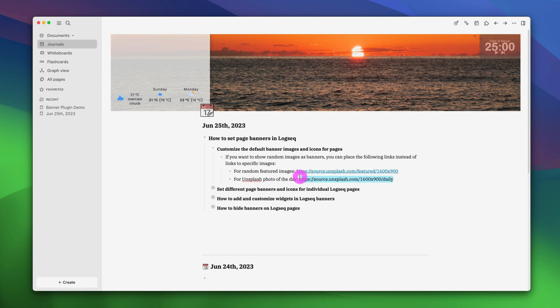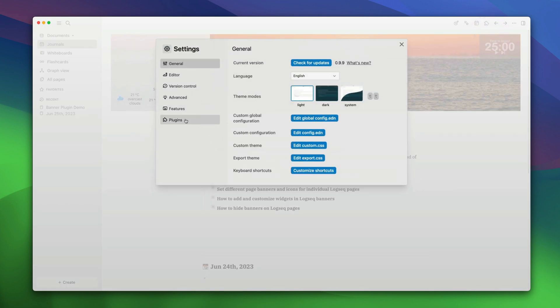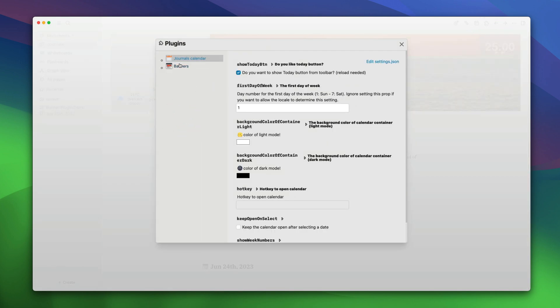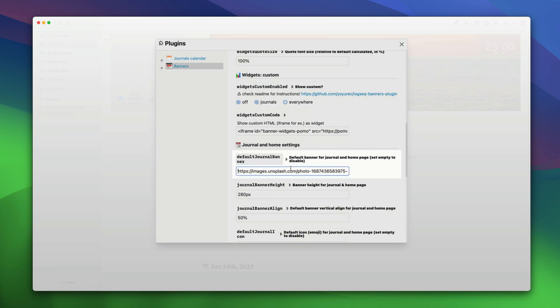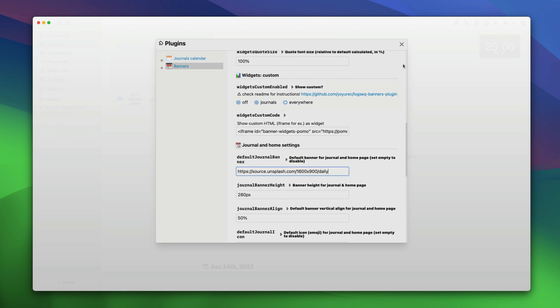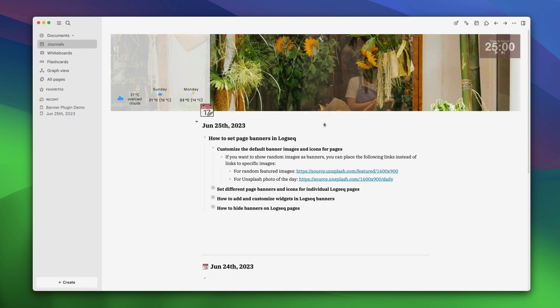Just copy the link. Go back to the settings, plugins, banners and just replace the link for our image with this random image generator link. As you can see, it has added a new photo and this photo will change every day. Now your logseq pages have beautiful banner images.